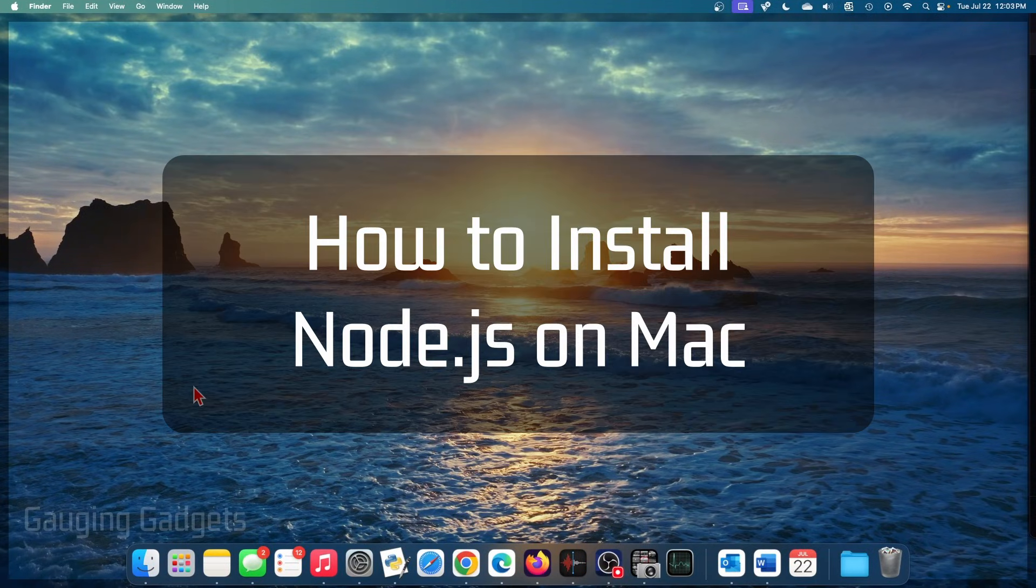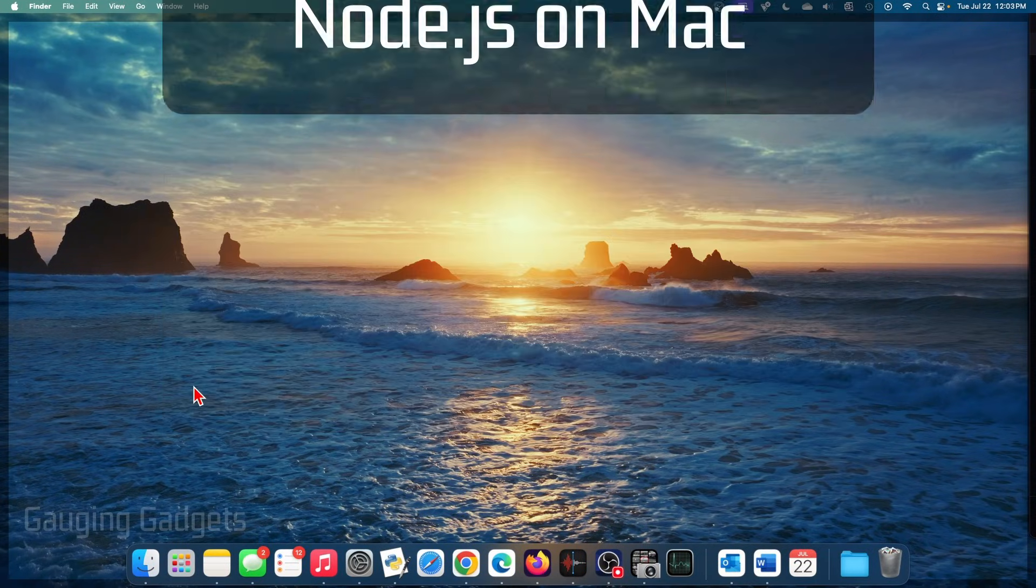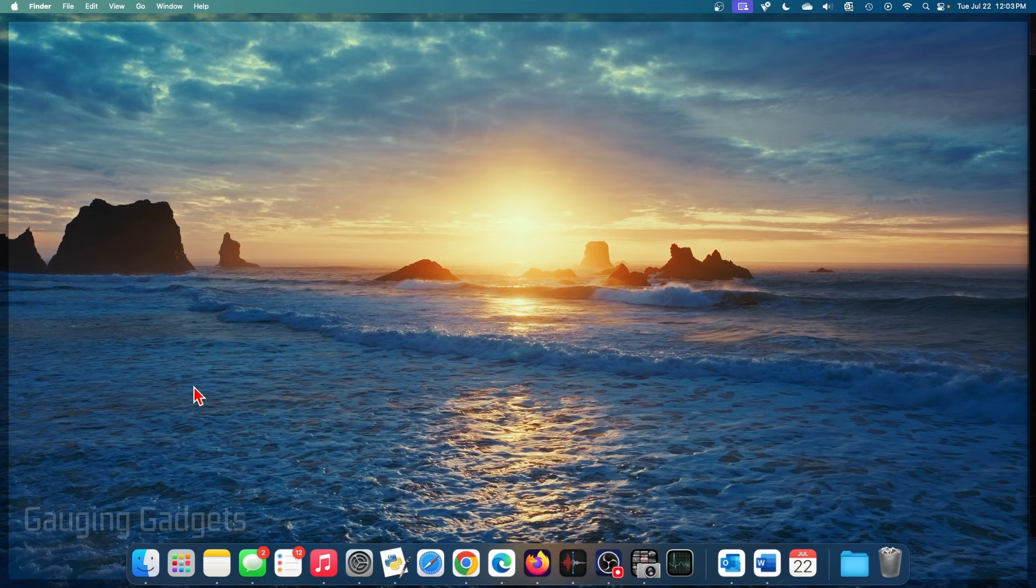How to install Node.js on a Mac. In this video, I'm going to show you how to download and install Node.js on your Mac, Mac Mini, MacBook, anything that runs macOS.